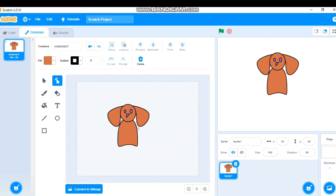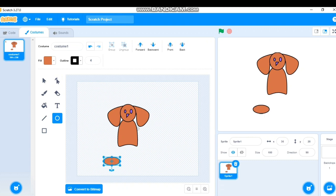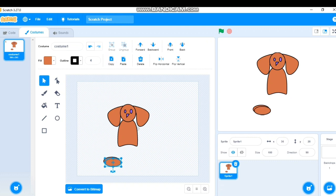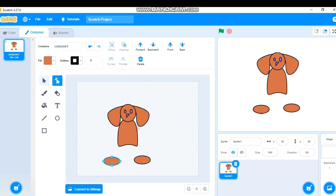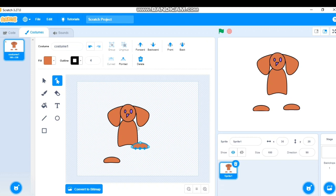For the legs, I'll select the circle again, copy and paste it to get two legs. I'll use Reshape to adjust the shape as needed, place them in position, and send them to the back layer.